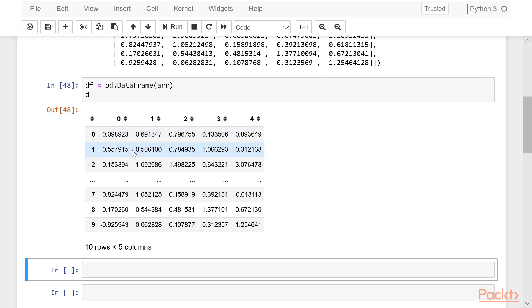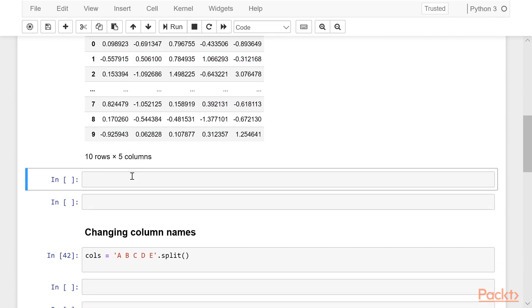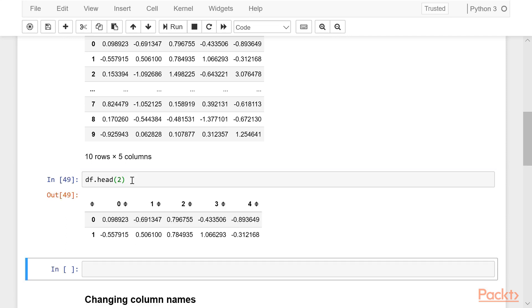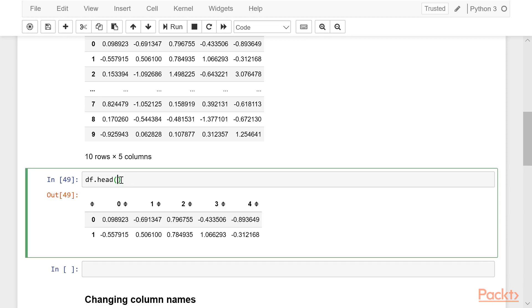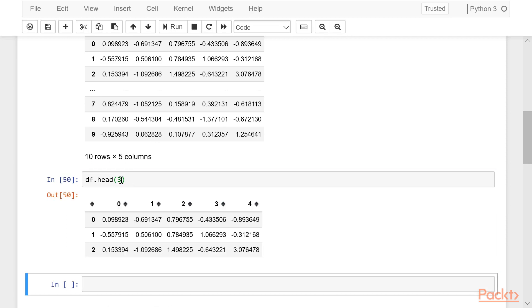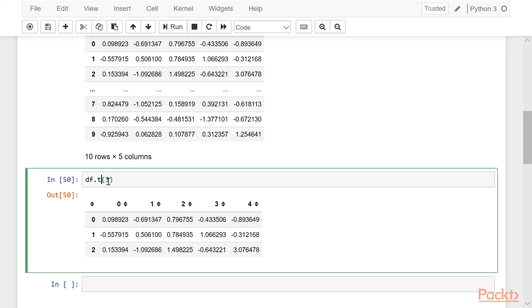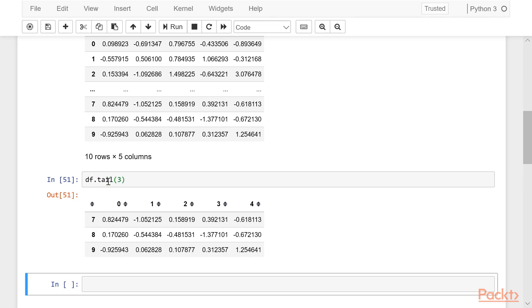A lot of times you're working with data that is bigger than this 10 by 5. You can call the head, which will give you the first five rows by default. If you want a different value, you can see the first two rows, the first three. Then there's a tail function that does the same thing but at the bottom of the data frame.